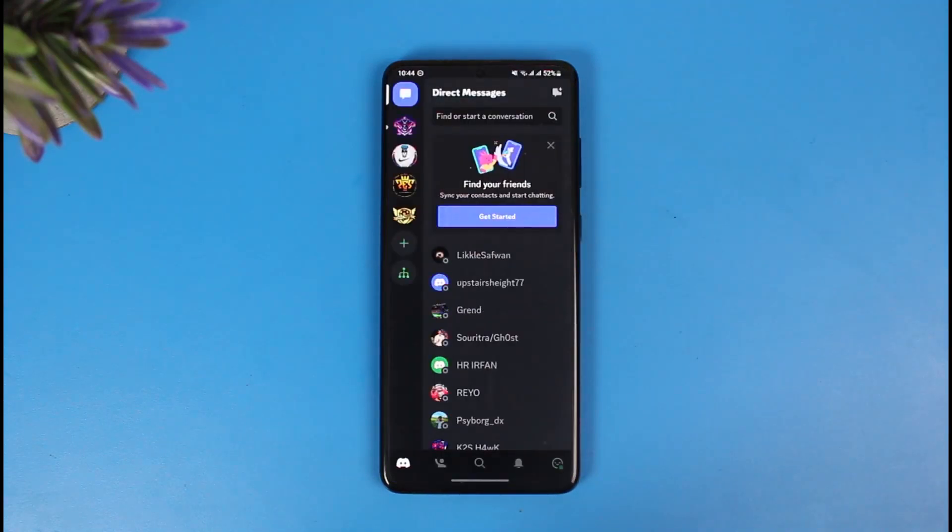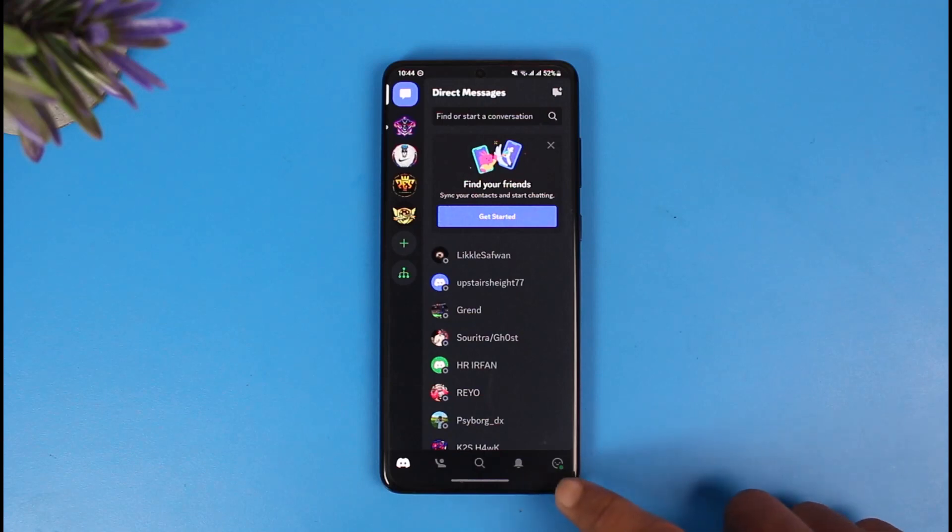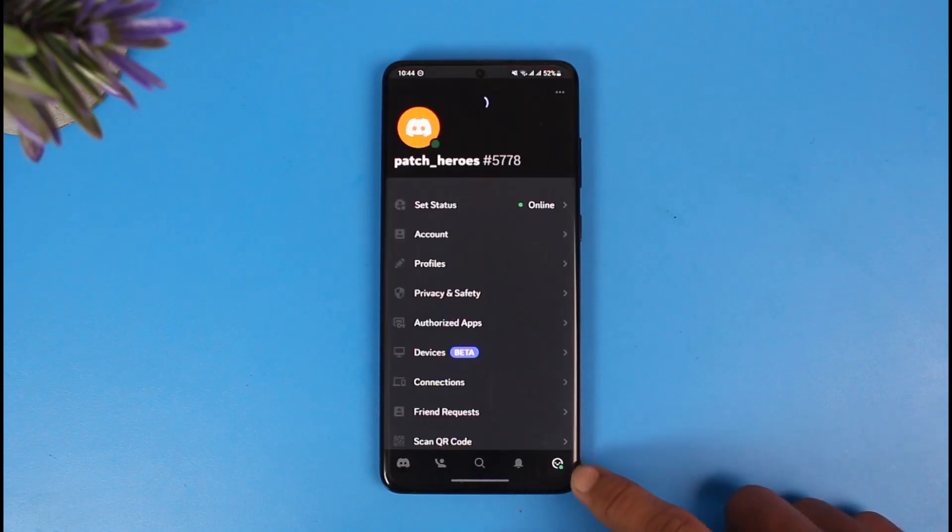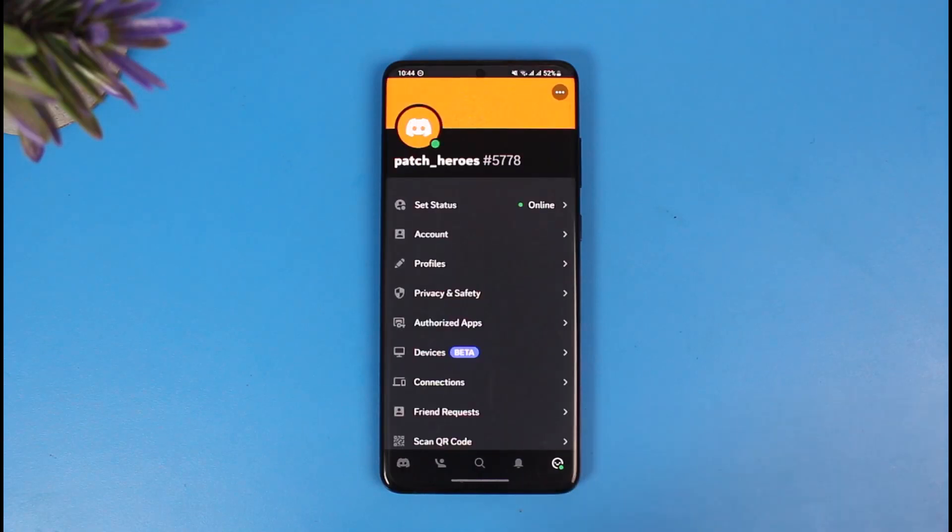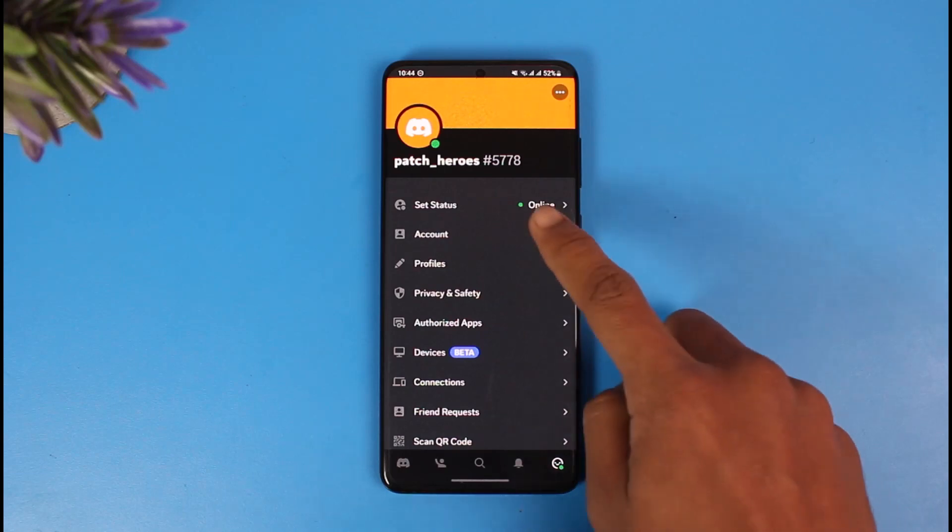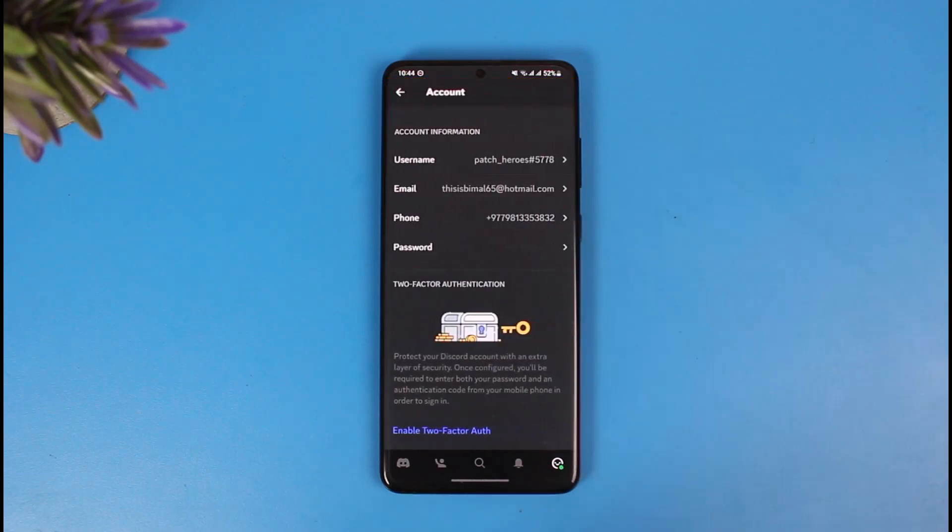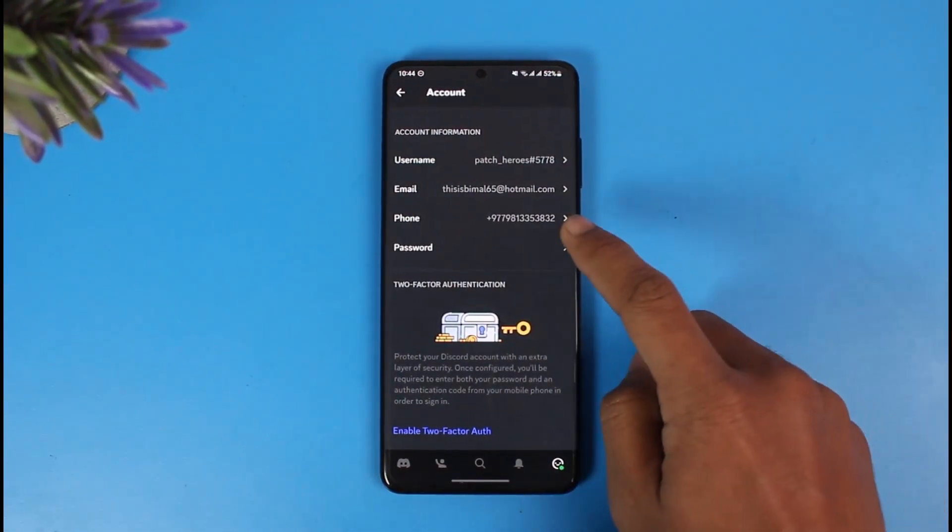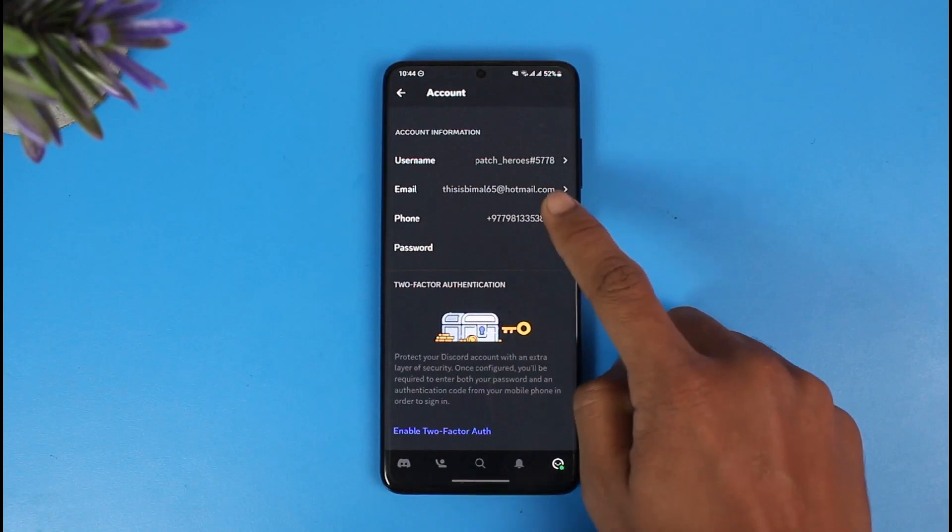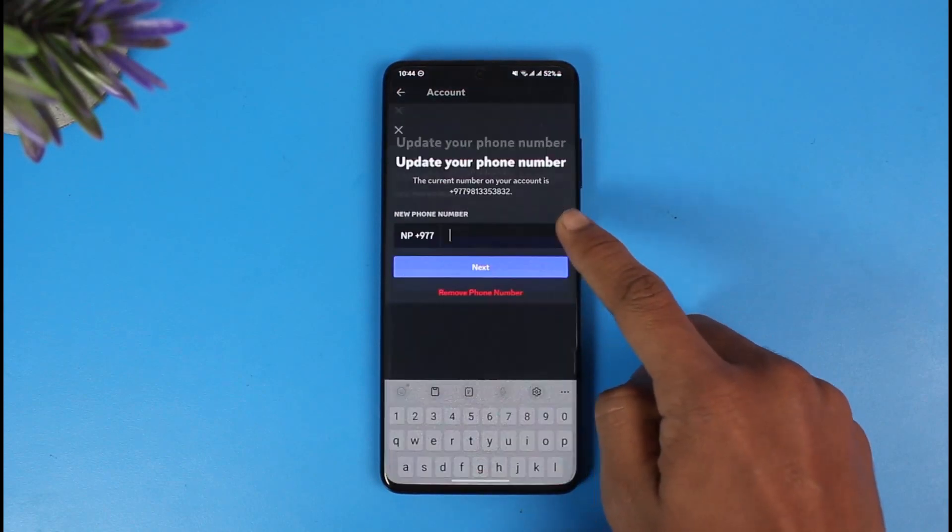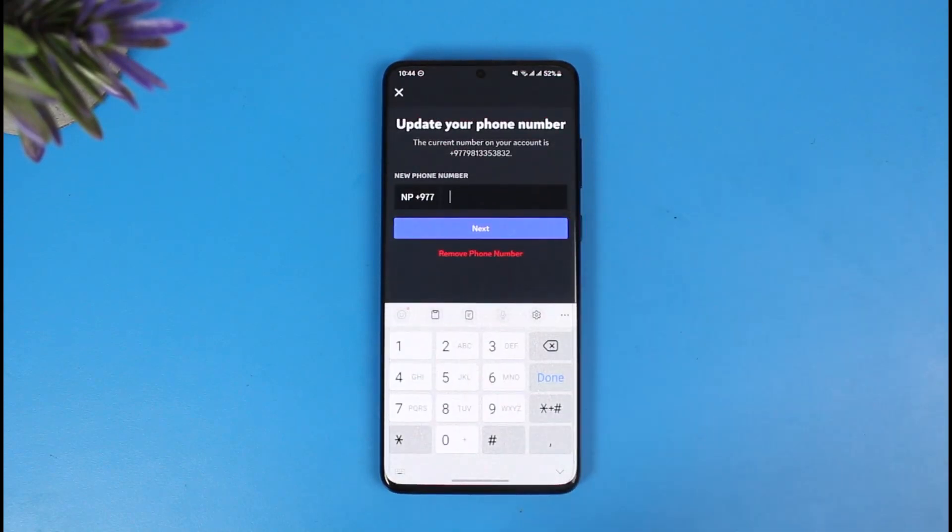Just tap on this little smiley face icon from the bottom right which is like a profile icon. Then here you want to go to the option called Account, and once you go to the option called Account, go to the option called Phone which is right over here.